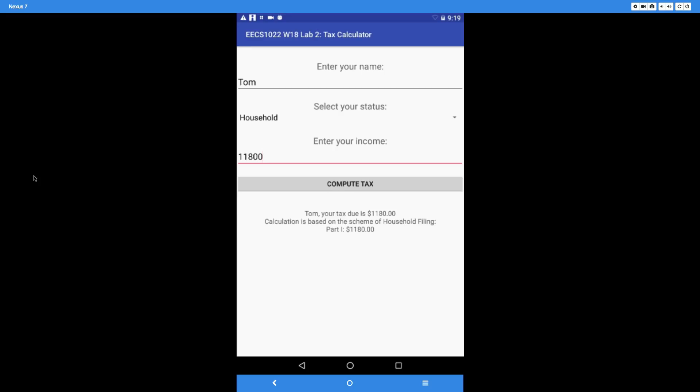In this case, we say calculation is based on the scheme of household filing on the second line. That's important depending on what you chose for the status spinner. In this case, we only show part one, and that's exactly that amount.